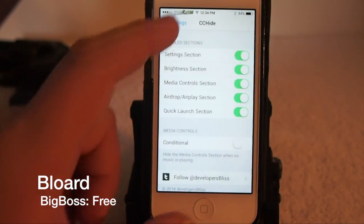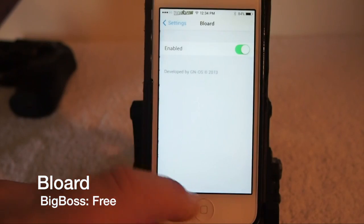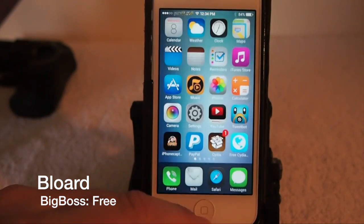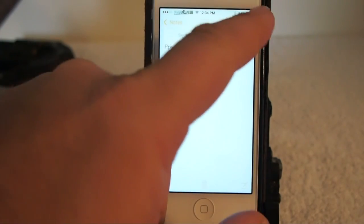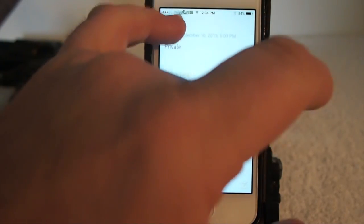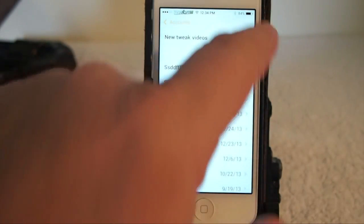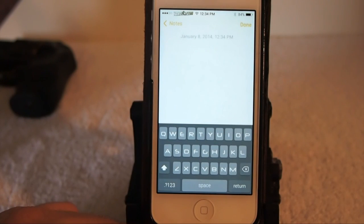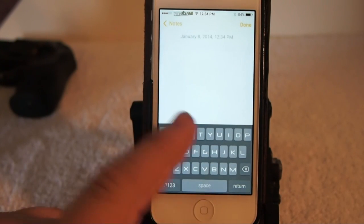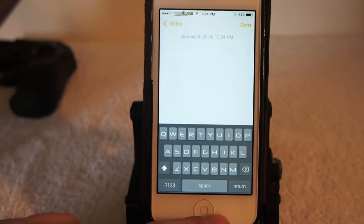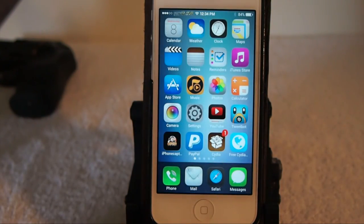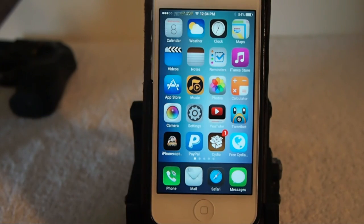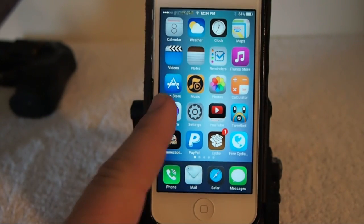The next one is one of my favorites — it's a simple tweak called Blowered and it changes the color of your keyboard to black. It's not a really dark black, more of a grayish color, but if you use your device at nighttime a lot like I do, that white keyboard can hurt your eyes. It's an easy fix and you can get it in Big Boss for free.